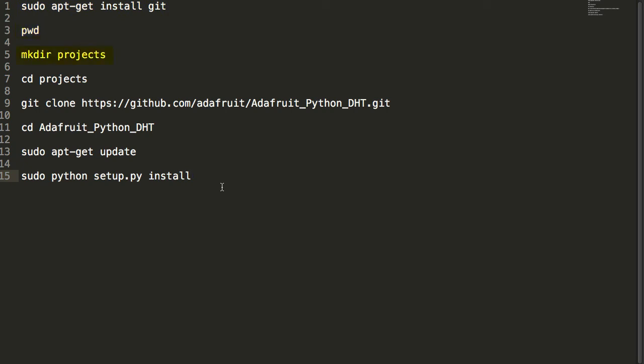Then we did a make dir of projects to create a project directory. We did a cd into that projects directory. Then we did a git clone of the Adafruit Python library for the DHT sensor.